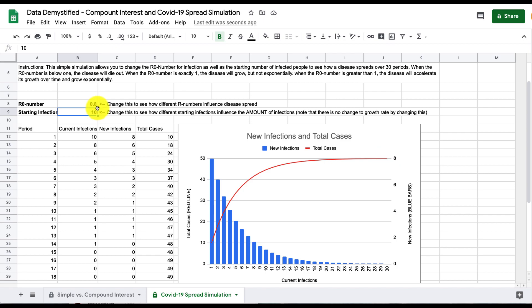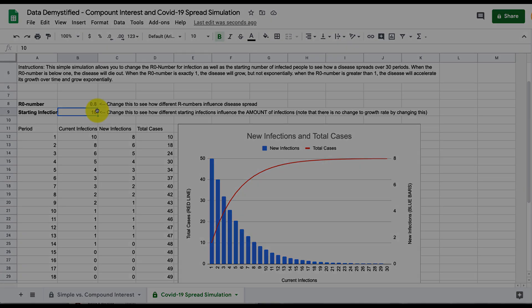So depending on what this R0 number is and the starting number of infections you can see how that will unfold over this relatively short period of time. I hope you found this useful and I'll see you in the next video.